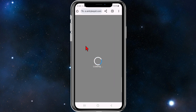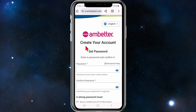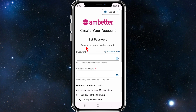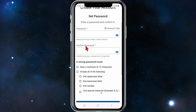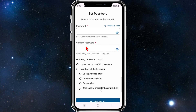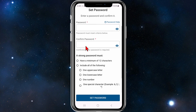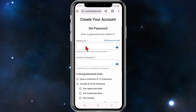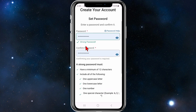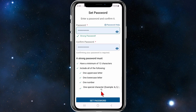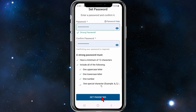Now you need to put in a strong password, which requires a minimum of 12 characters, including one uppercase letter, one lowercase letter, a number, and one special character. Once you've done that, click Set Password.